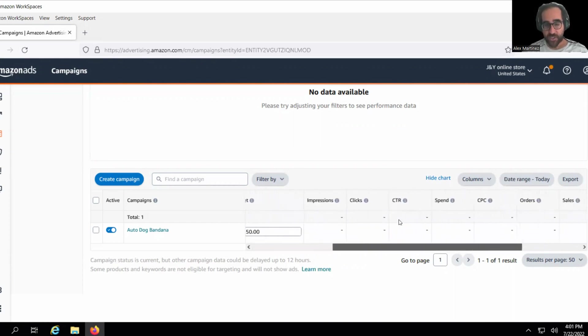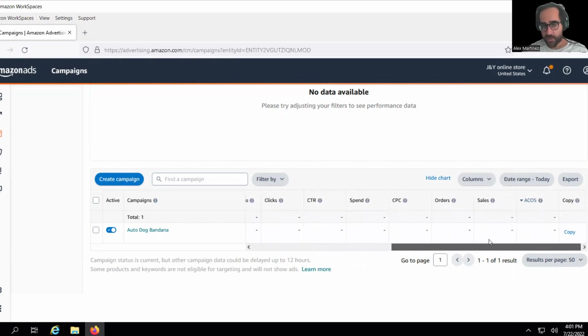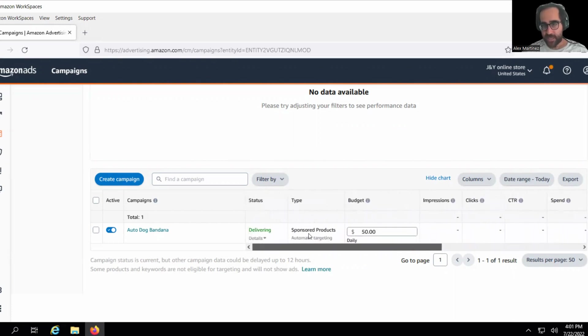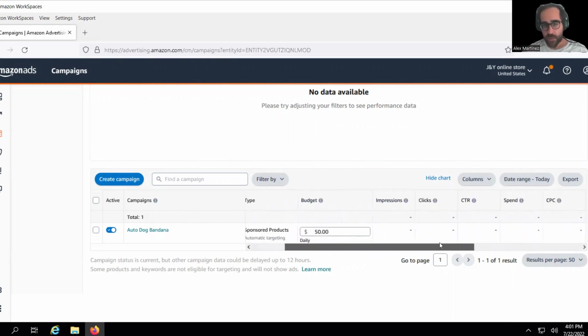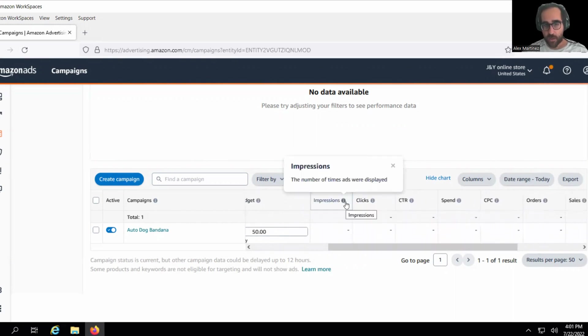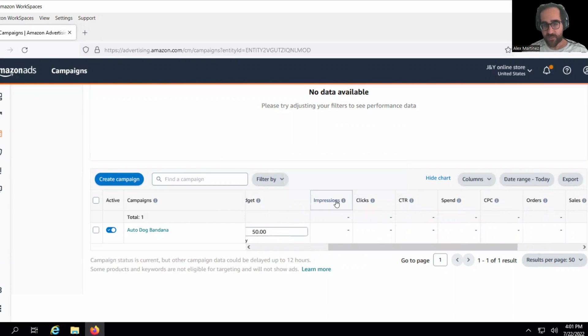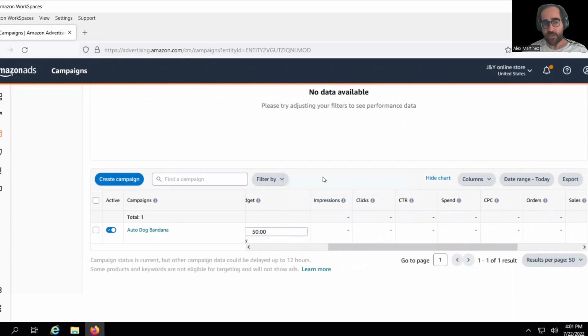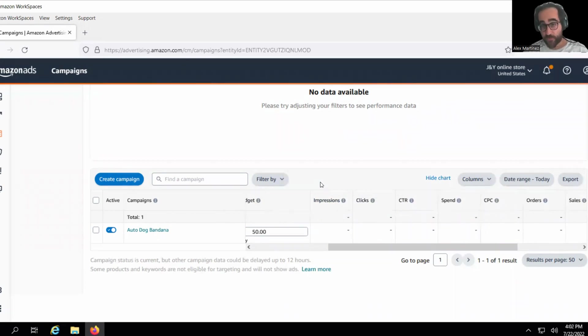But impressions, if I could pick one statistic and say it's the most important one, it's impressions by far. Now a lot of people out there might not know what impressions are, but this says the definitions. The little circle says the number of times ads were displayed. That's a pretty good definition. I like to tell people,